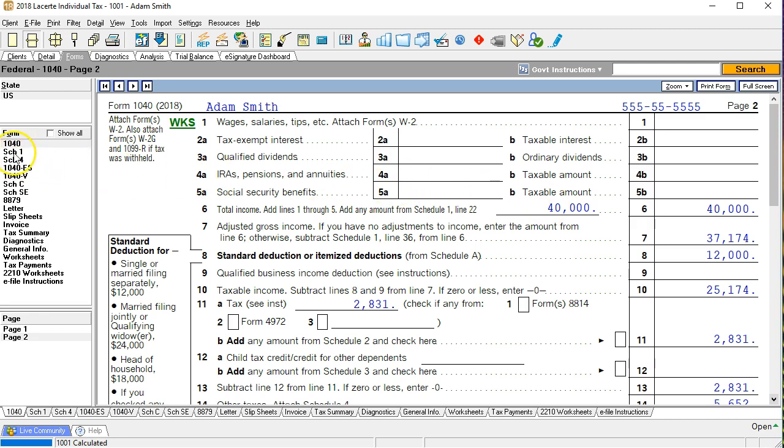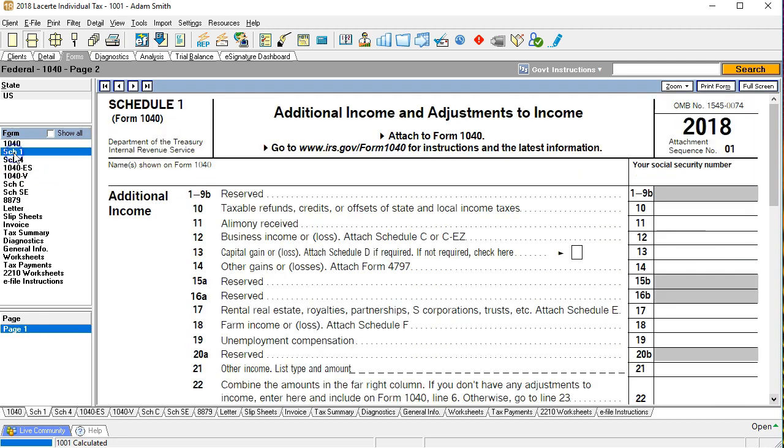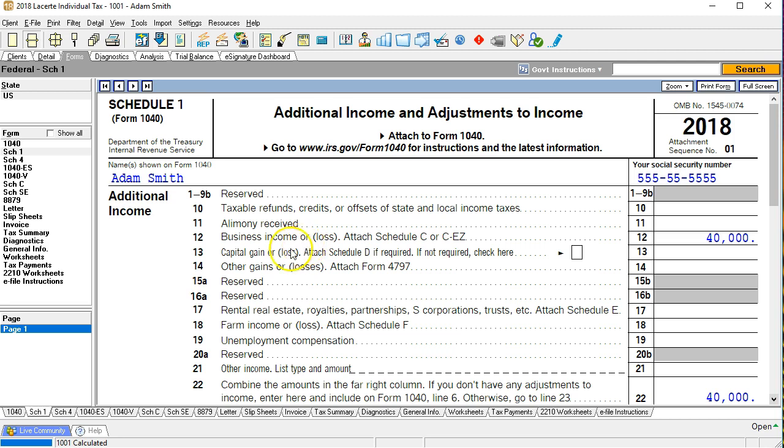So if we go to schedule one then to see where that 40,000 is, it's from business income. So we got schedule C or schedule C EZ. So the 40,000 is coming from the schedule C.